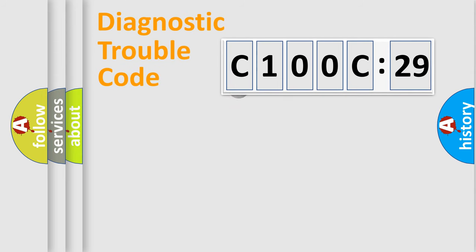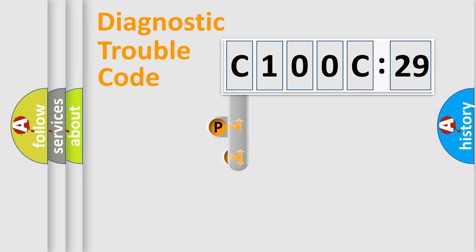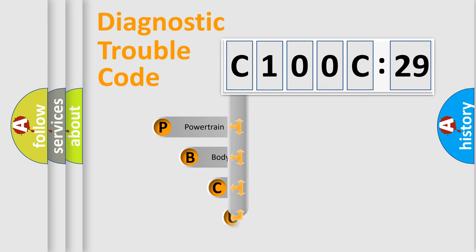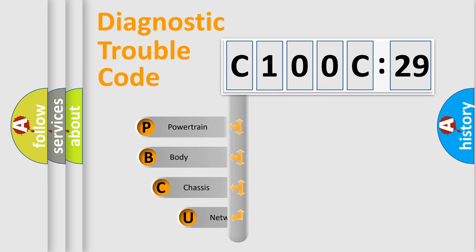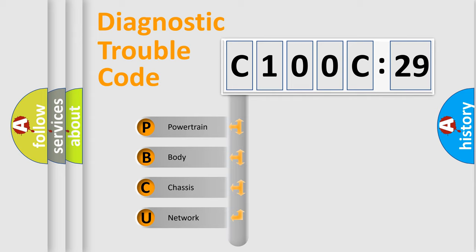First, let's look at the history of diagnostic fault code composition according to the OBD2 protocol, which is unified for all automakers since 2000. We divide the electric system of automobile into four basic units.